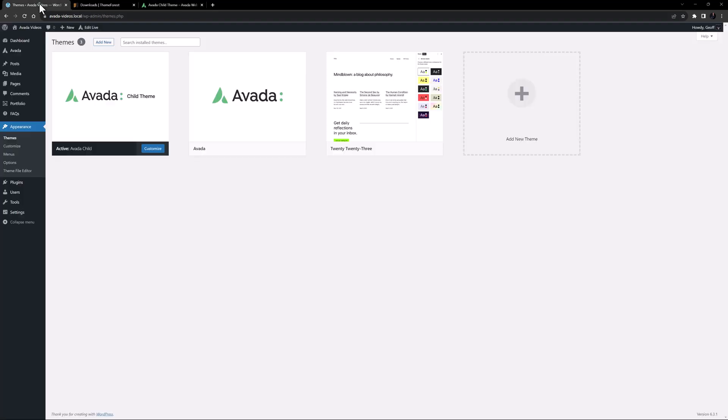So that's what a child theme is for. It's a safe and clever way of adding modifications to the theme. You can also use a child theme to help modify other plugins, such as WooCommerce and ACF Pro, or even adding new builder elements.